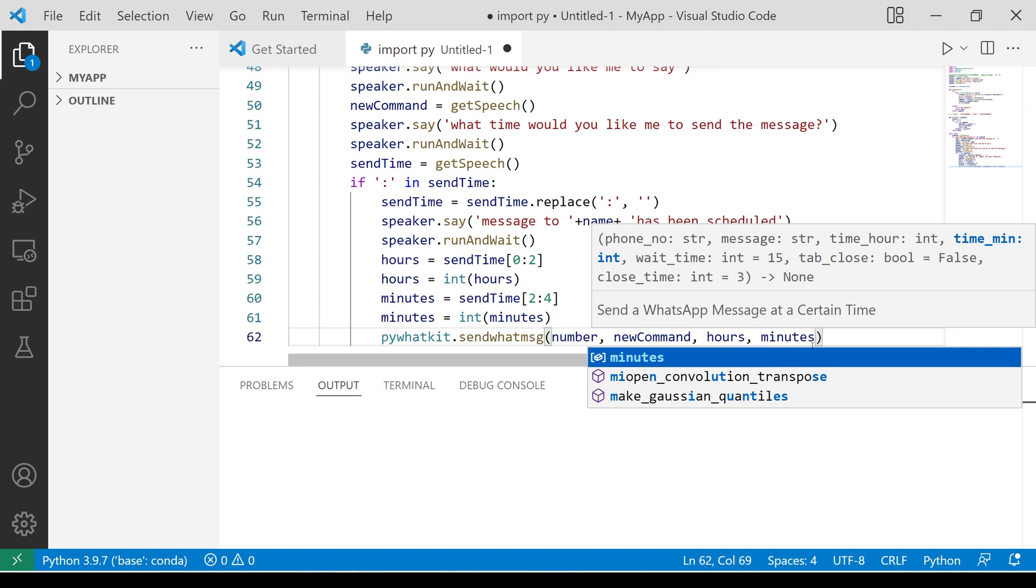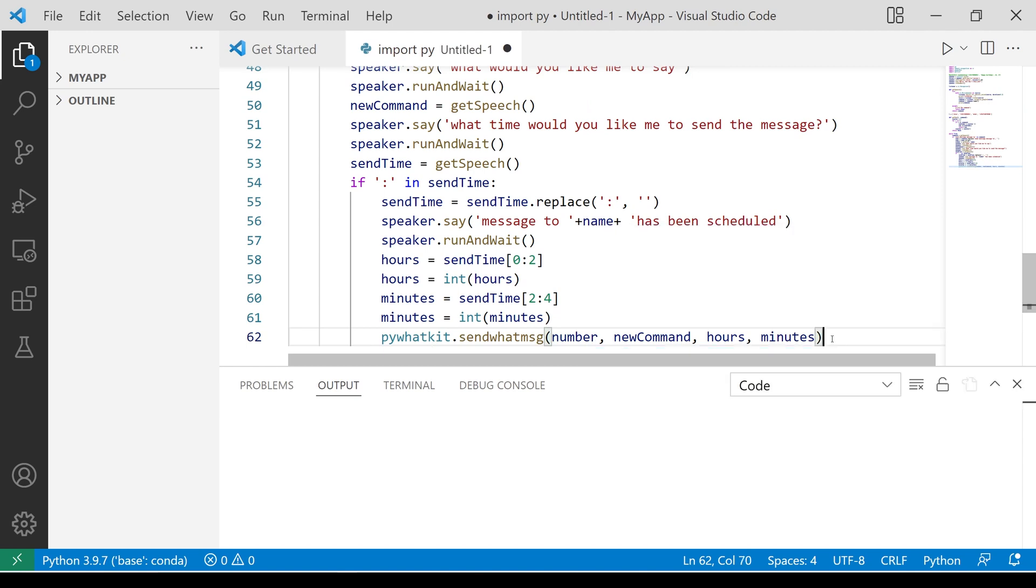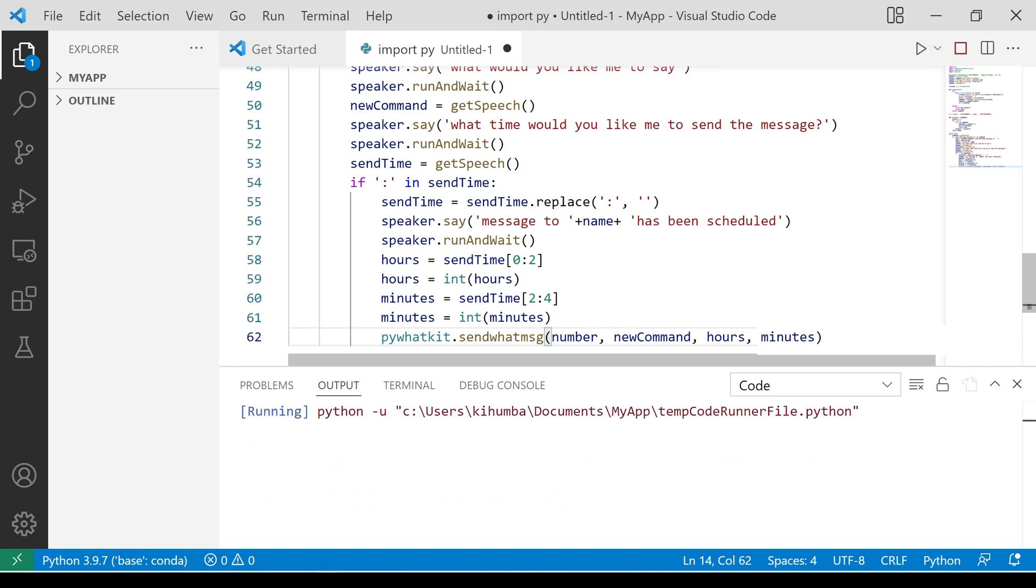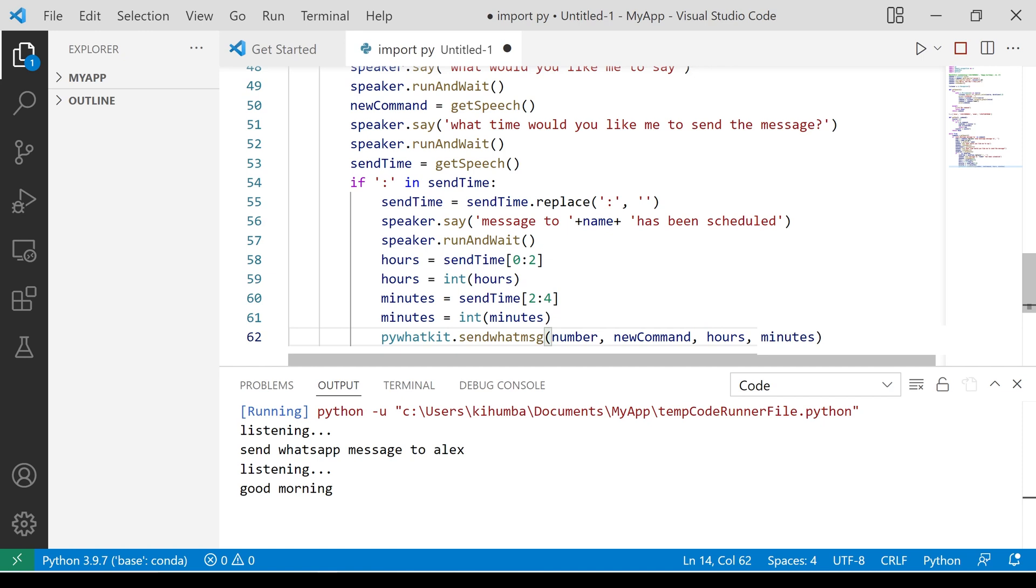It's time to test our program. Hello, how may I help you? Send WhatsApp message to Alex. What would you like me to say? Good morning. What time would you like me to send the message? 13.17. Message to Alex has been scheduled.